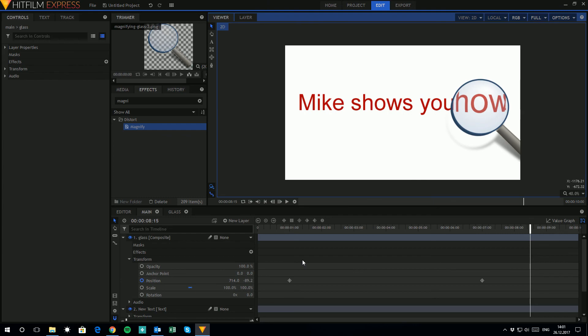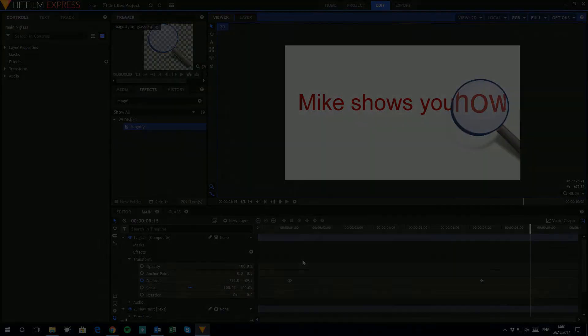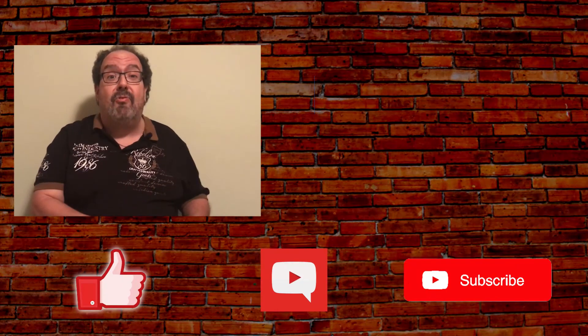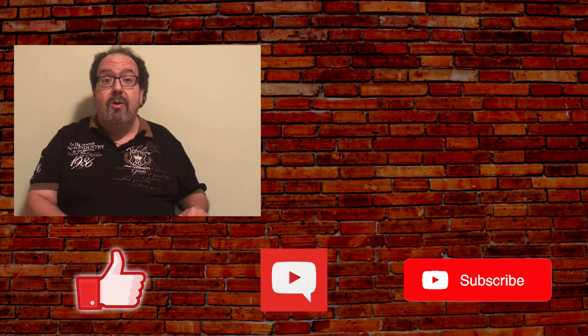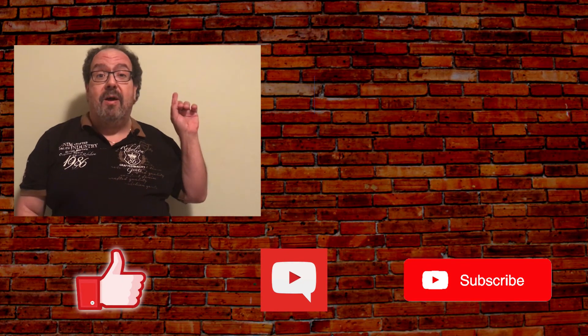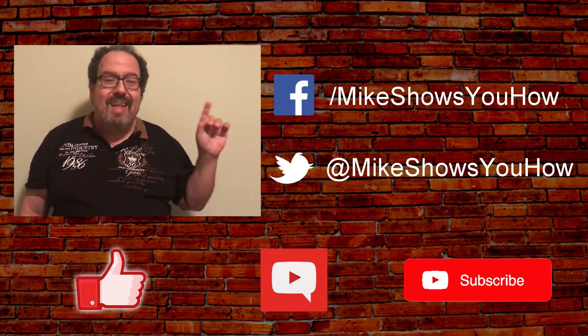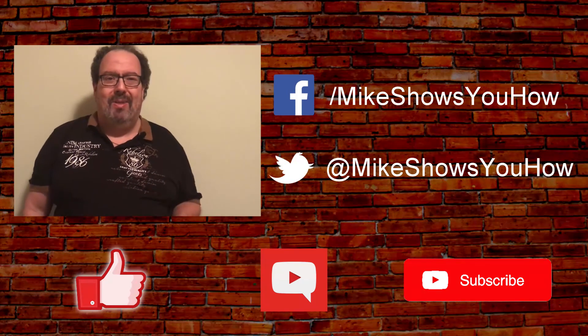Thanks again for watching. I hope you enjoyed the video. If you did, don't forget to like, comment, and subscribe. You can also find me on Facebook and Twitter. Thanks again for watching.